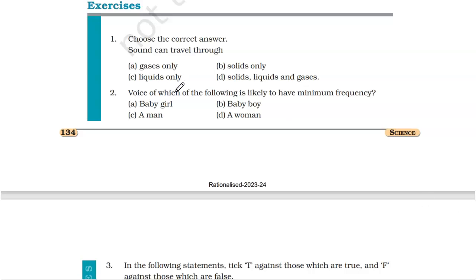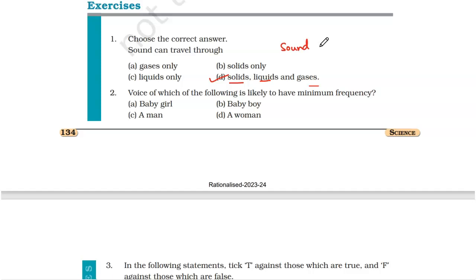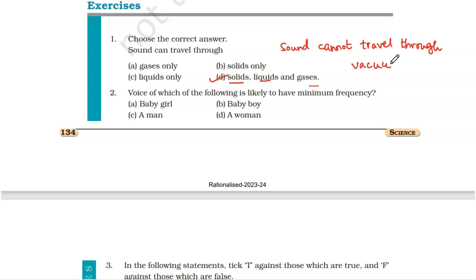The first question is: choose the correct answer. Sound can travel through gases only, liquids only, solids only, or solids, liquids and gases? Sound can travel through all three material mediums — it can travel through solids, liquids and gases. Remember, sound cannot travel through vacuum. Vacuum is the absence of any material medium, so for the propagation of sound, we need a material medium.